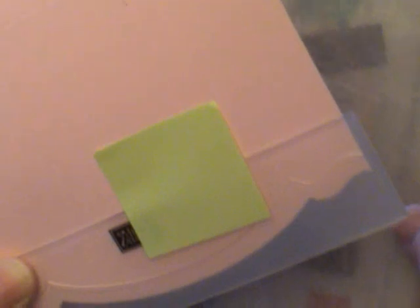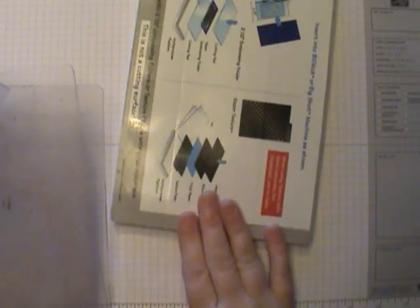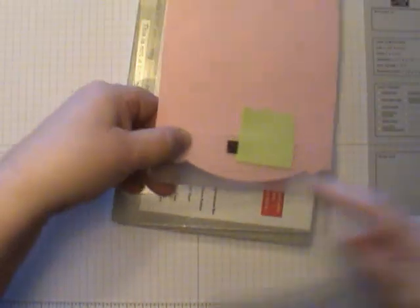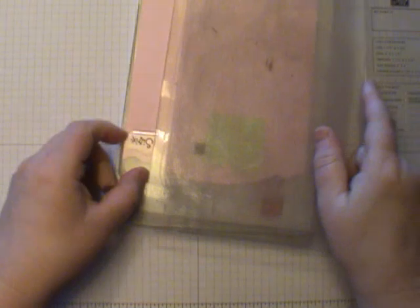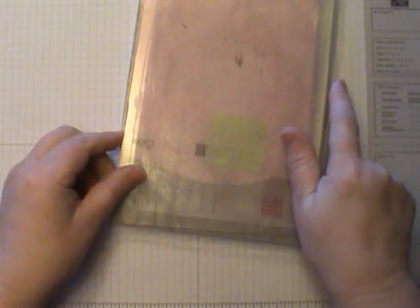For the Big Shot sandwich, I am using no tabs for my machine on the multi-purpose platform. I know for some you might want to use one tab. Then a cutting plate, the folder, and then another cutting plate.